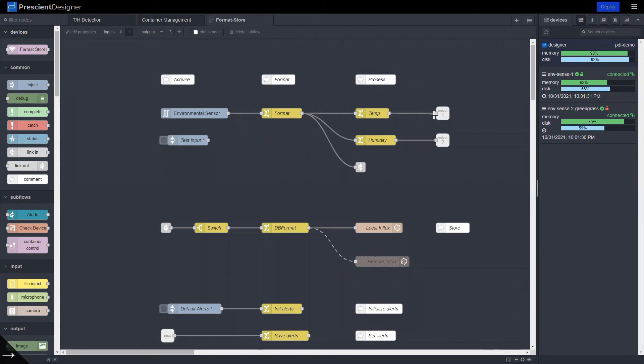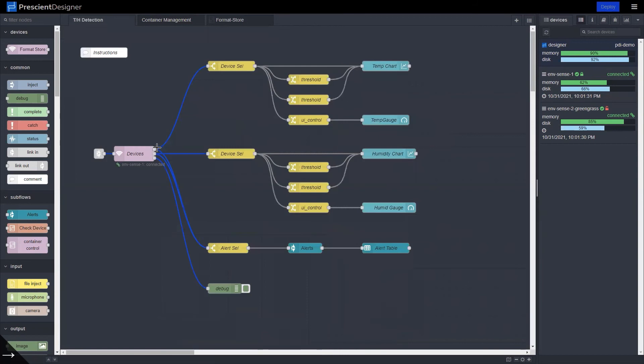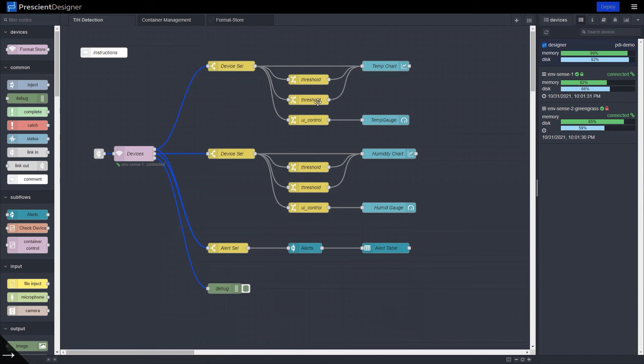And that data comes out of port one and port two and into this top level where it's plotted on charts and gauges. So as you can see, those two plot the high and low level thresholds. And this one here sets the control for the different regions in the gauge.